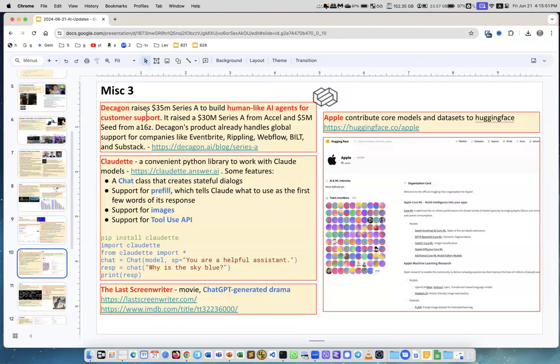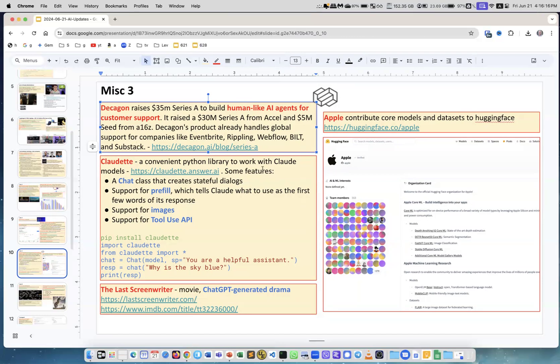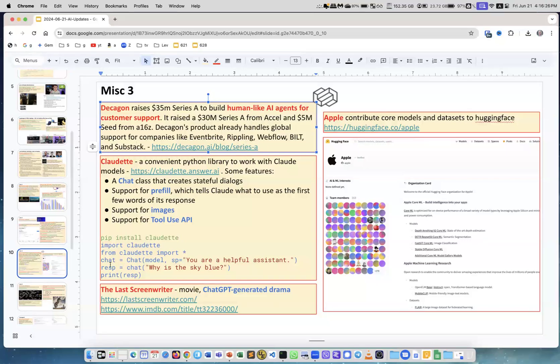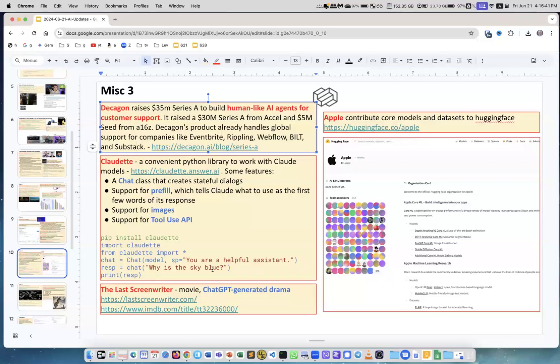Decagon. This is a startup and they raise money to build human-like AI agents for customer support. They're already doing it. They are handling support for companies like Eventbrite, Rippling, Webflow, Build, and Substack. Very interesting. Claudette. This is a convenient Python library to work with Claude models. This is the link. And this is an example of code, how simple it is. You do pip install claudette, import claudette, chat, chat. You give the model, one of several which Claude provides. Here is a system message, system prompt, you're a helpful assistant. You give it a question like, why is the sky blue? Then you print the response. It's really that simple.